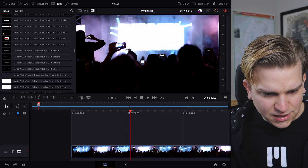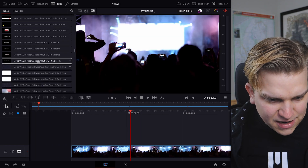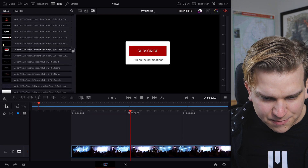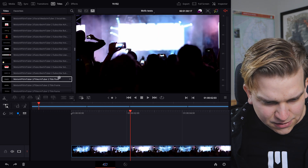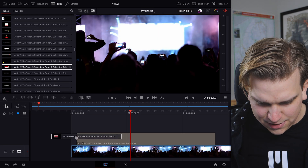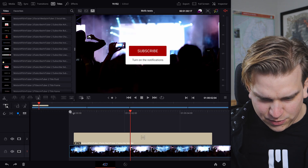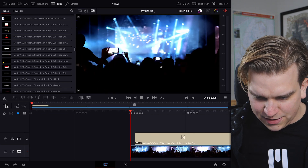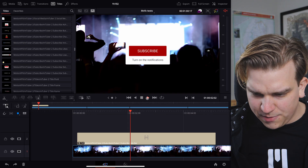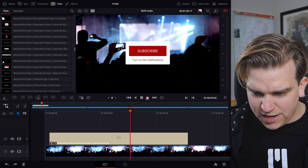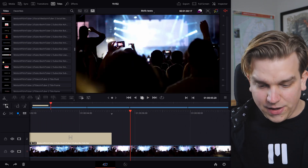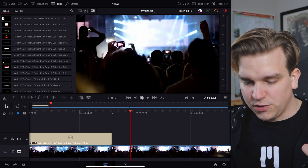I have a simple timeline here with a few clips. I also have this mouse so you can see where I'm looking. We're in Titles, so let me just grab this Like/Subscribe button template — click and hold — and drop it on. Get to the beginning and play that back. We get a little pop-up: Subscribe, turn on the notifications and like. Awesome.